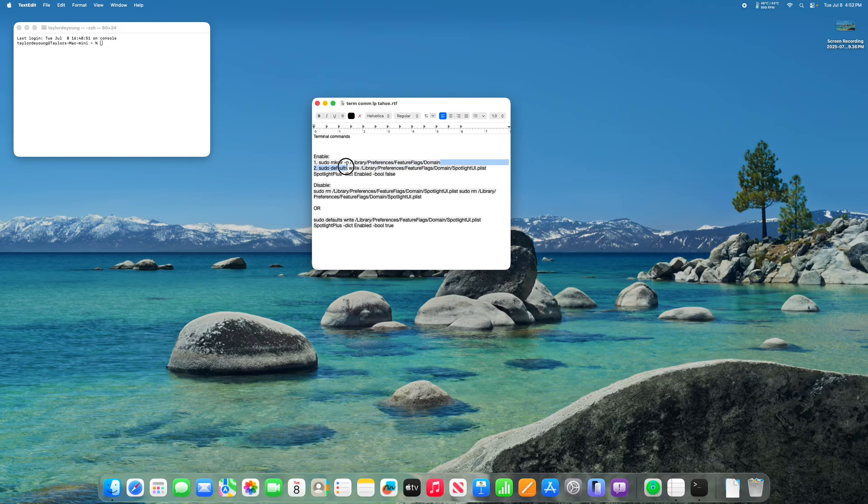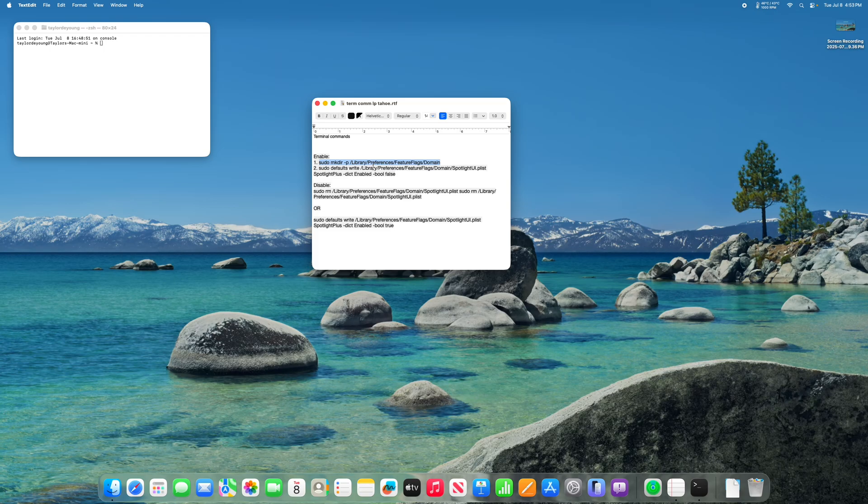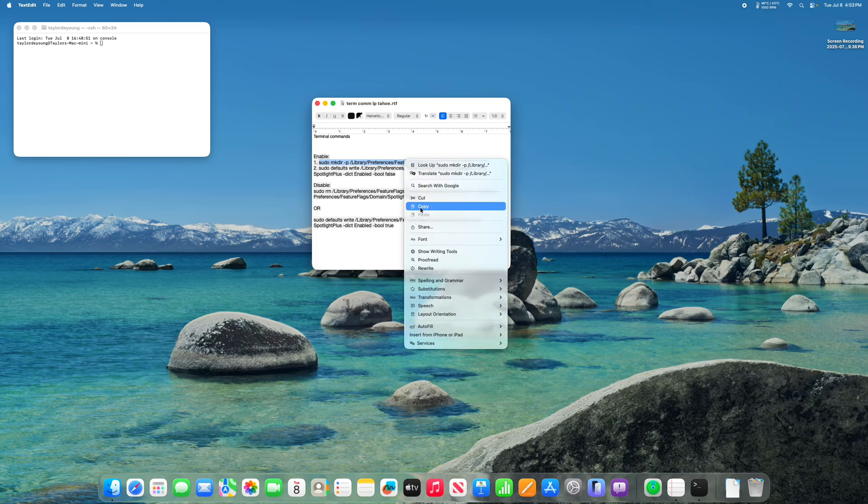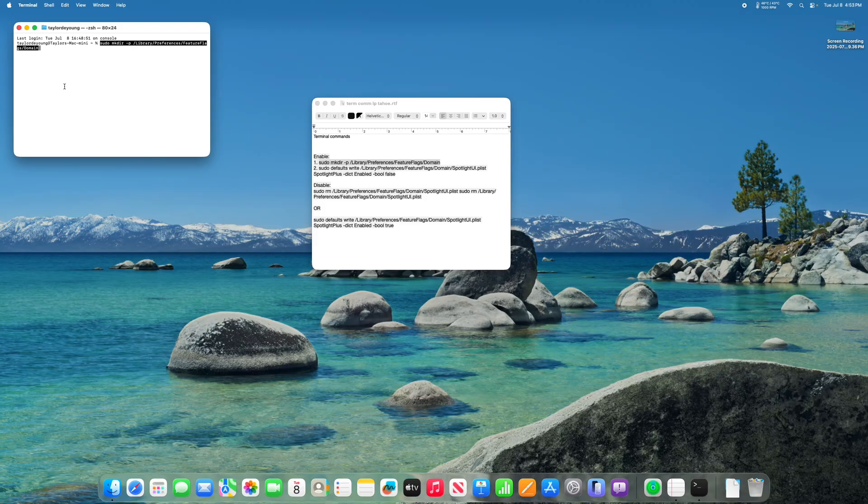The first one is sudo mkdir -p /Library/Preferences/FeatureFlags/Domain. Copy that and paste it into terminal. Once you paste it, press enter. Enter your Mac's password and press enter.